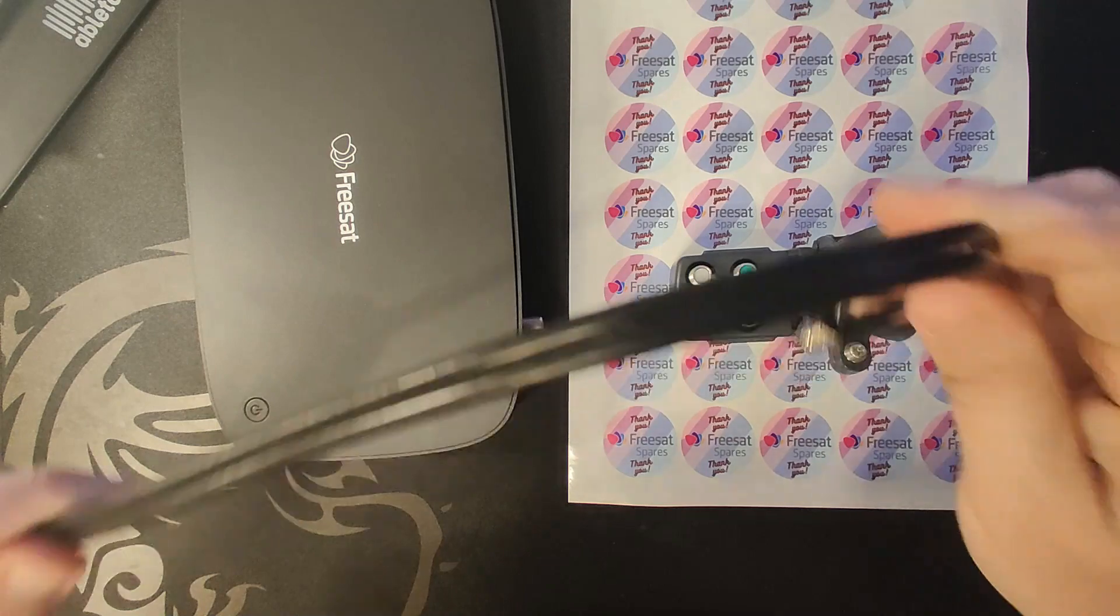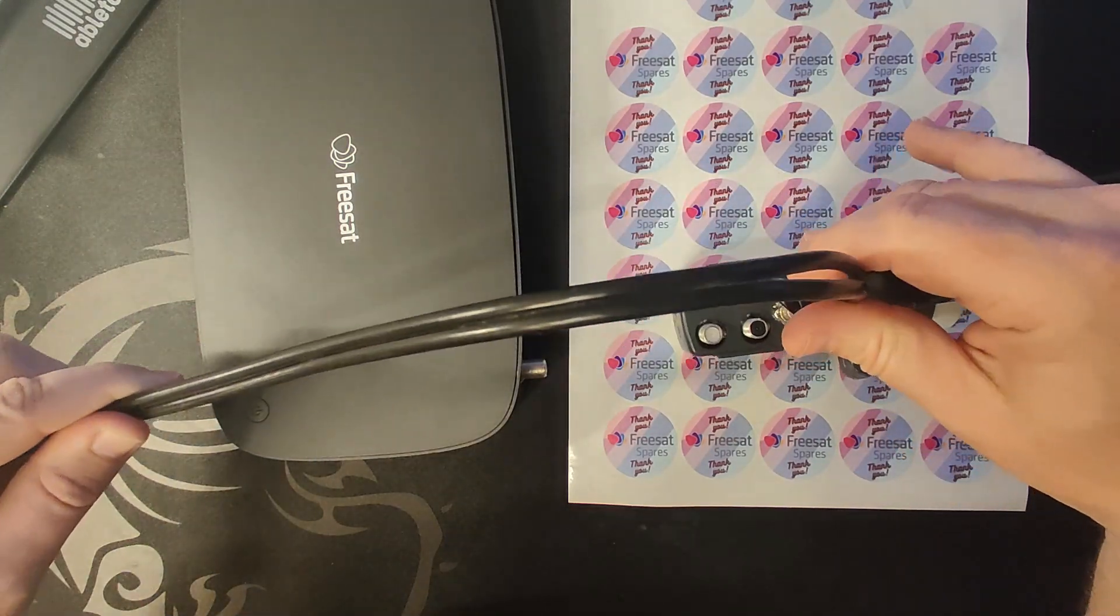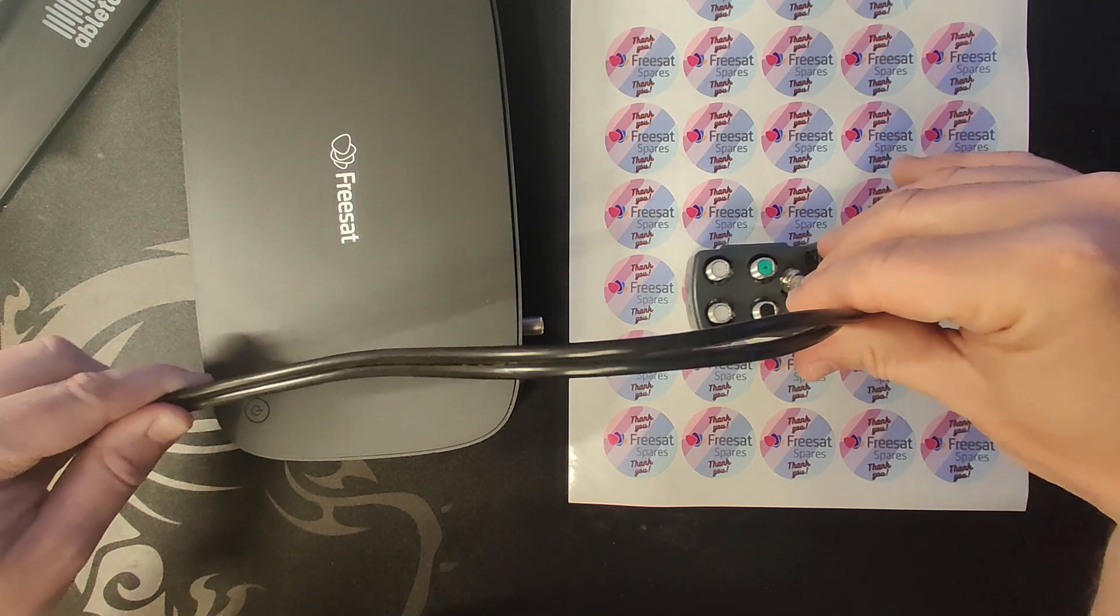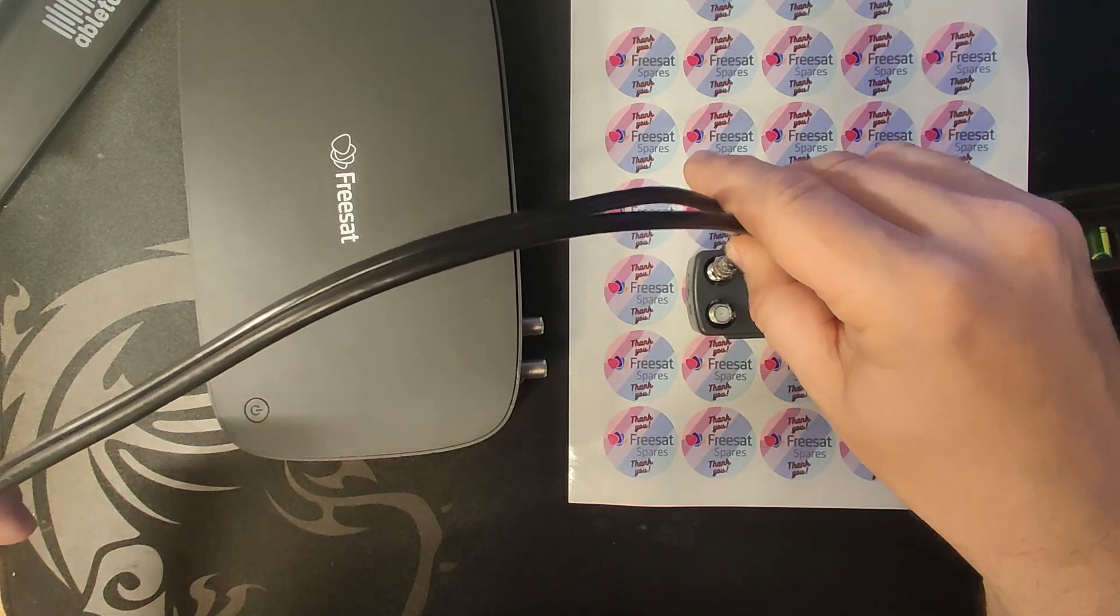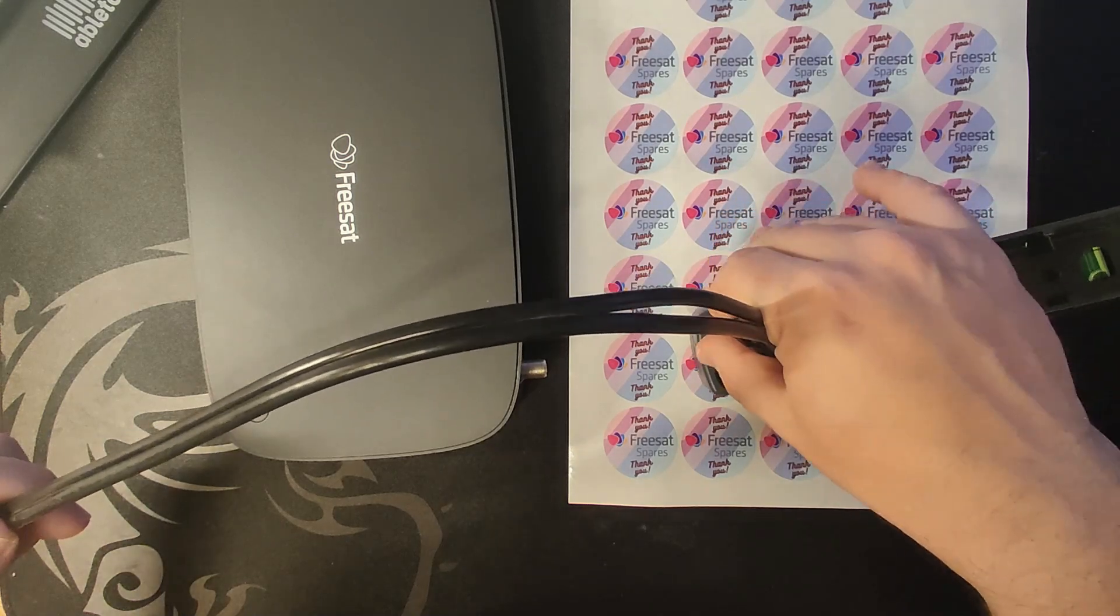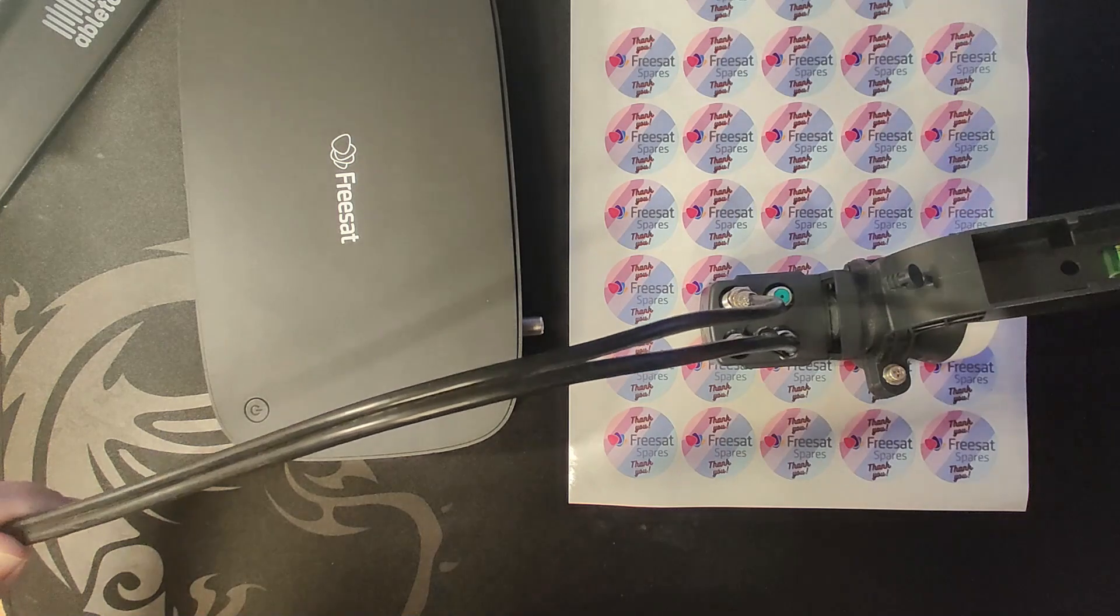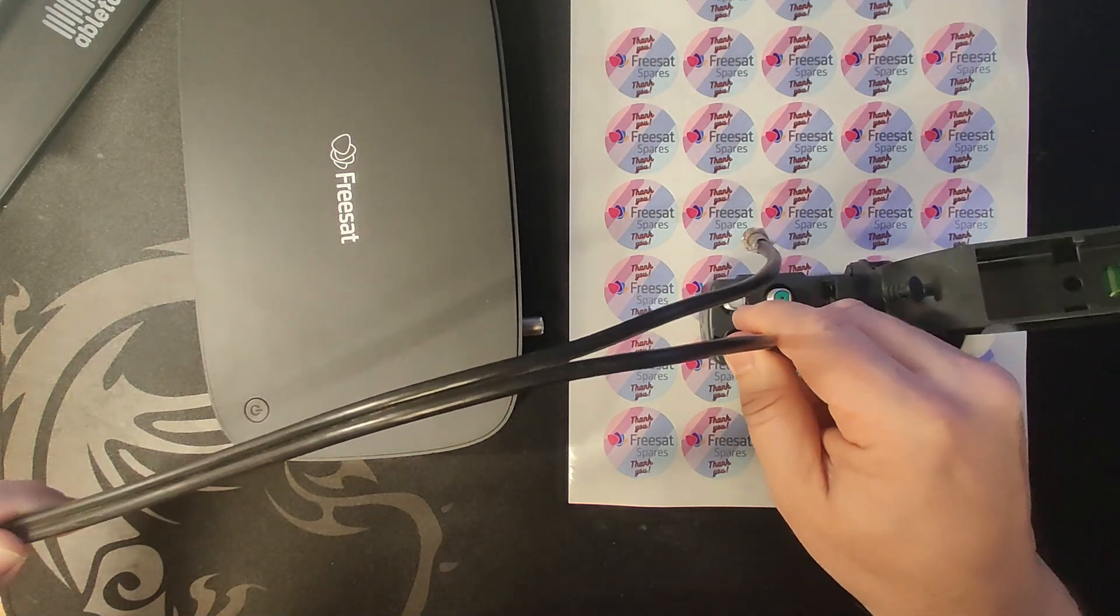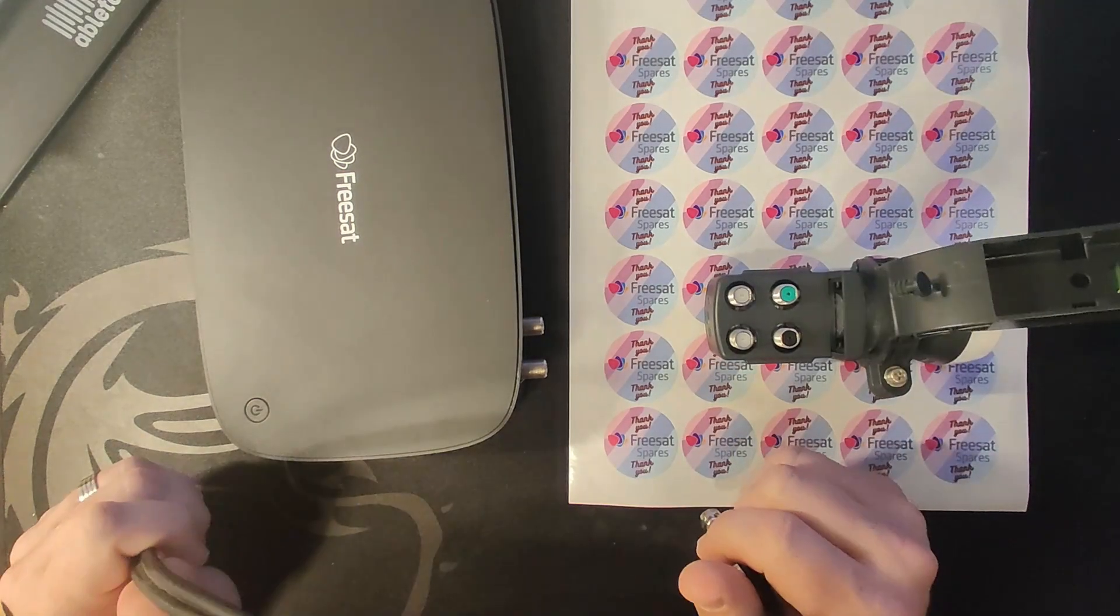For wideband connections, you must have both cables connected to get all the signals. For legacy, you can use one cable which we generally use when we've got a non-recordable box because it allows you to view all the channels. If you want to be able to record, then you've got to have two cables connected to the legacy.